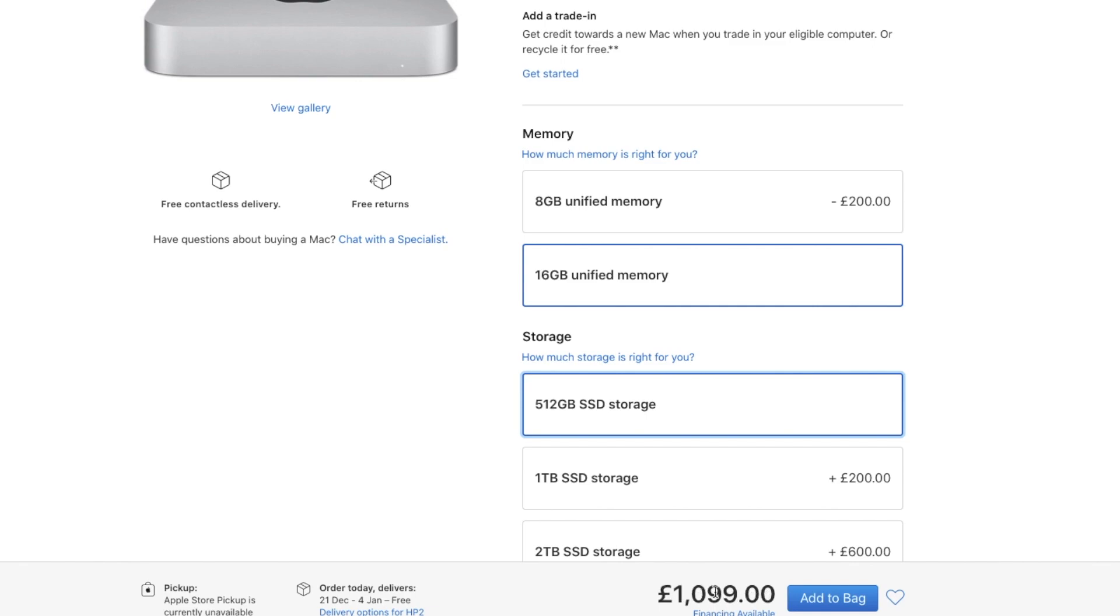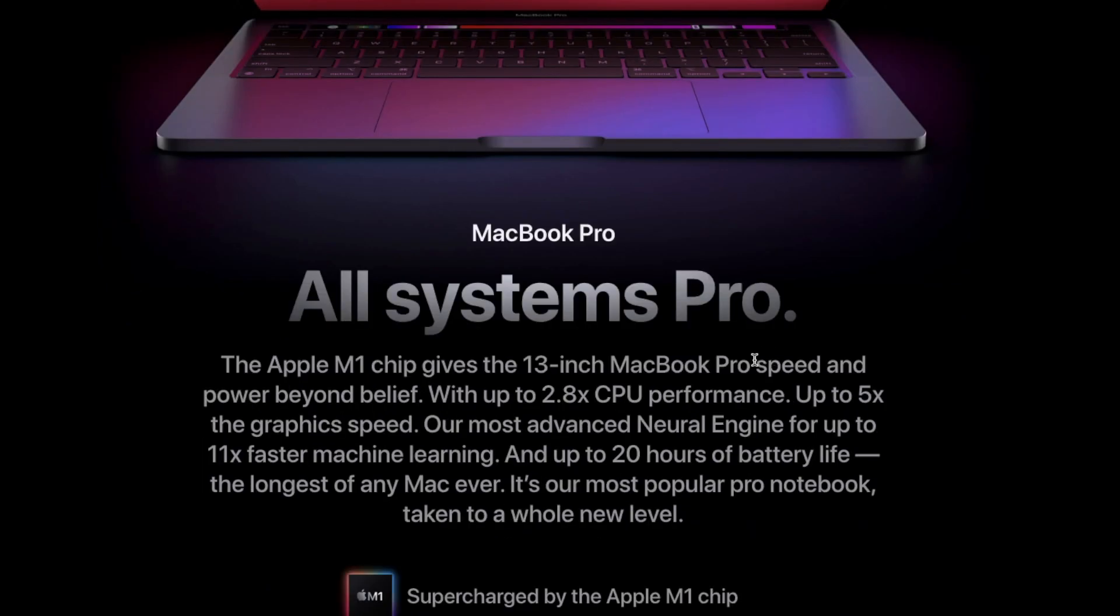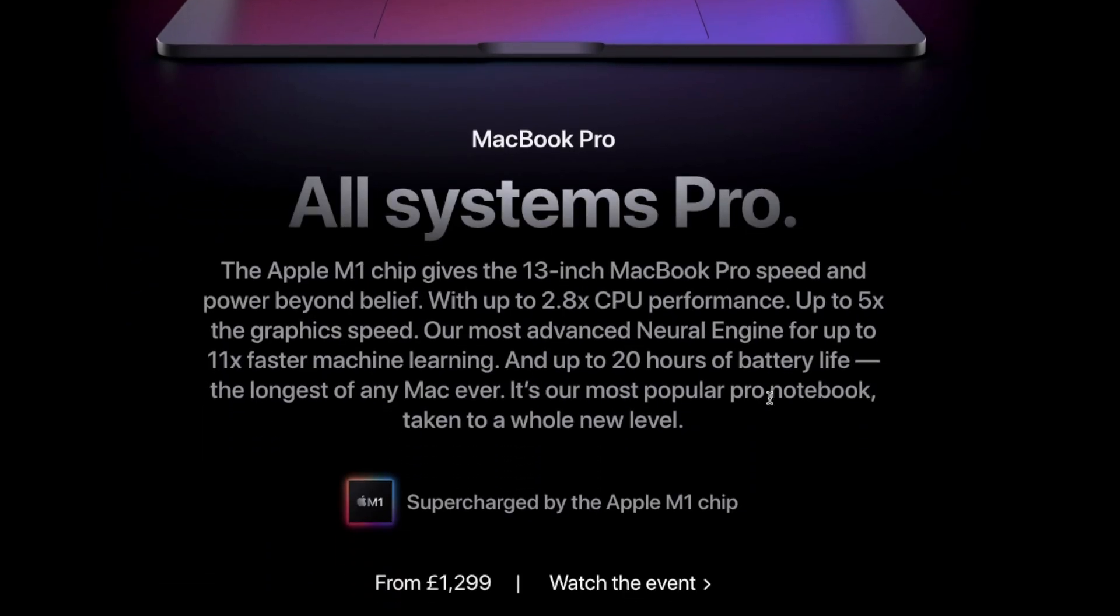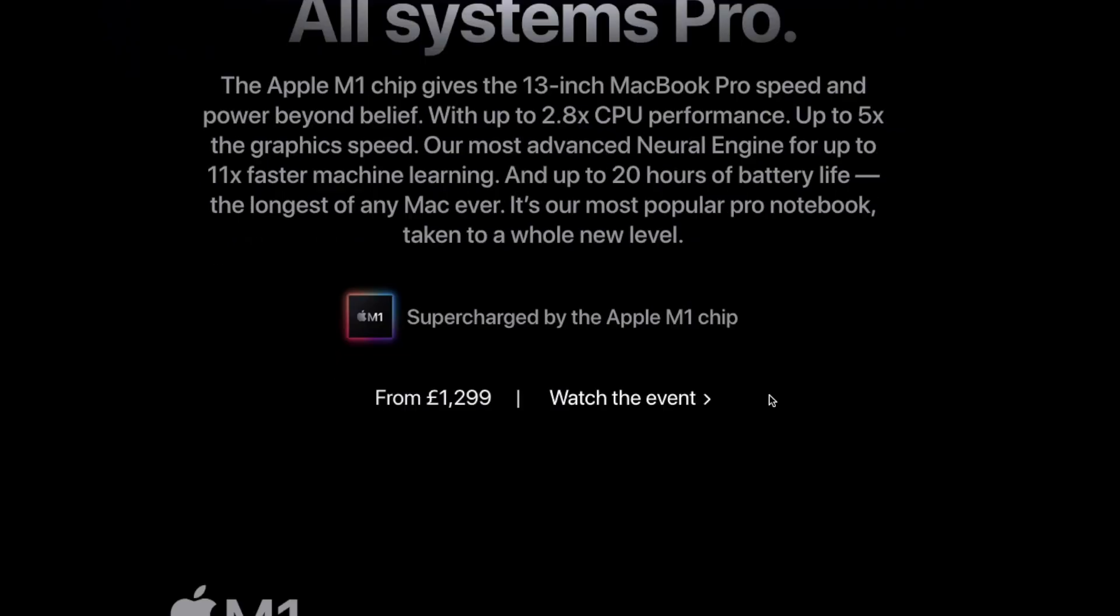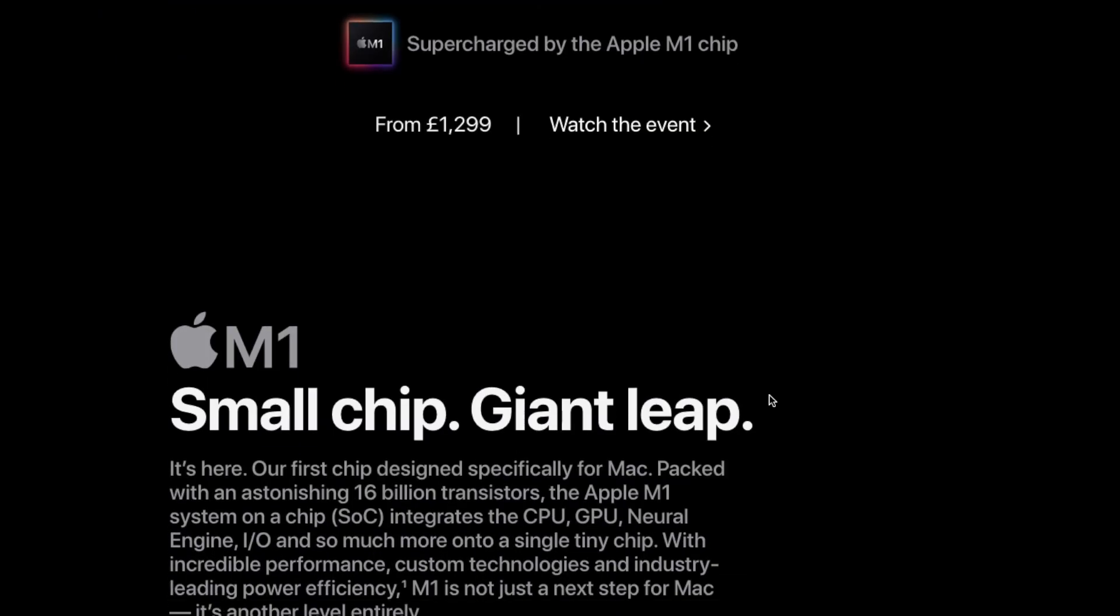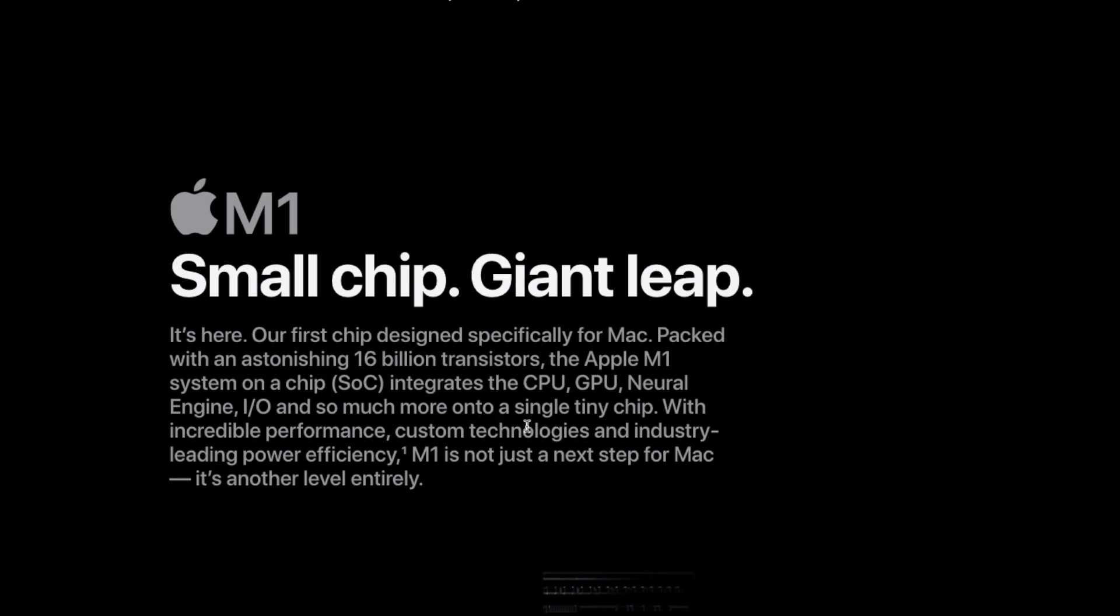It's that or I'm also thinking of getting the MacBook Pro because with the MacBook Pro you've got the addition of portability. Another great thing is I've been looking at reviews in terms of battery efficiency and it's second to none.